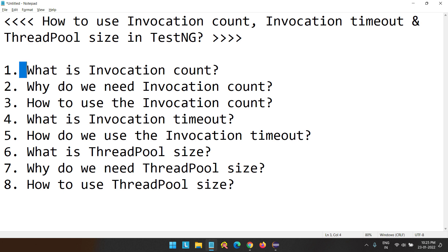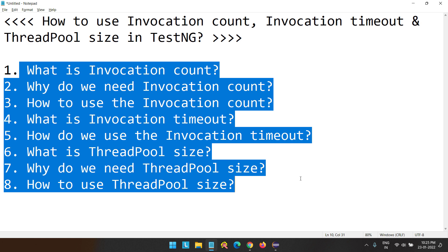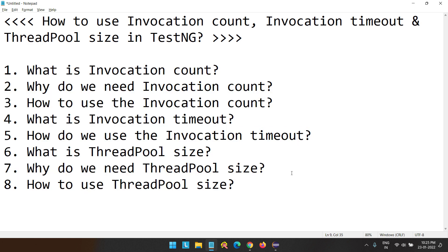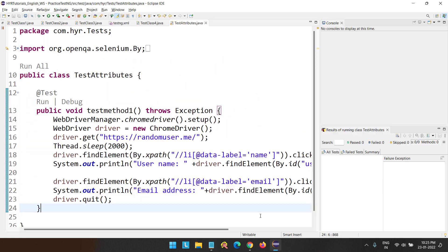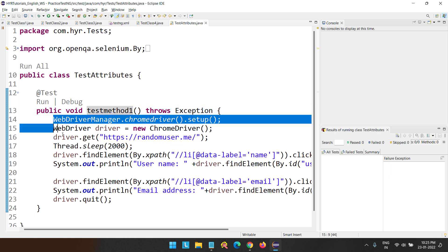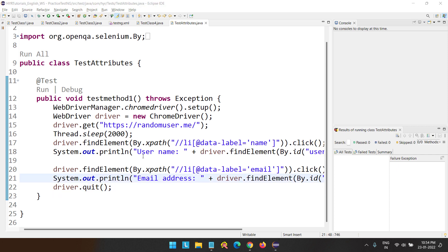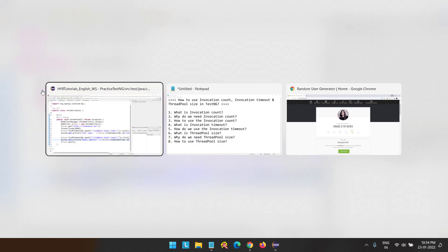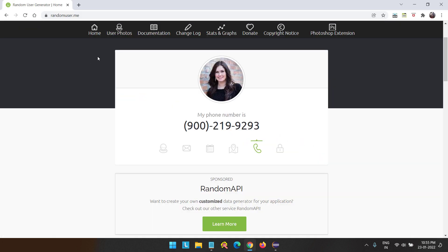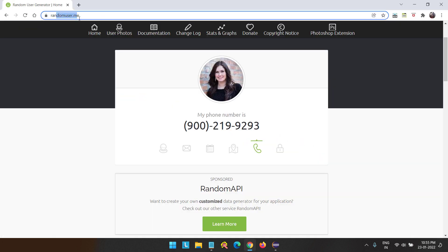Before explaining any of these points, I want to explain one scenario. So let me open Eclipse. Here I have created one class and one test method inside that class. I have added some script. There is this website called RandomUser.me — let me take you to that. This is the website.